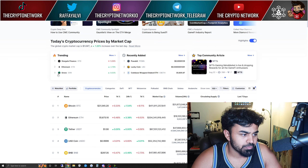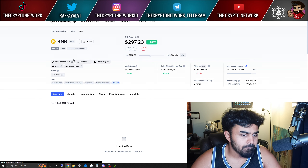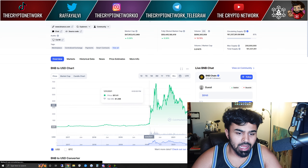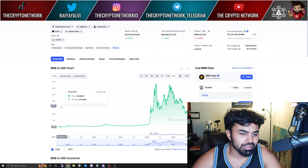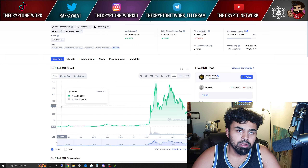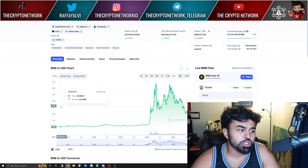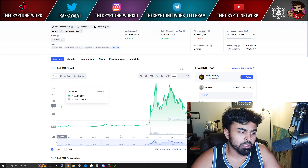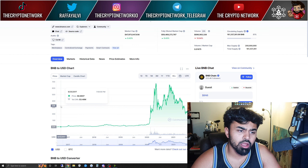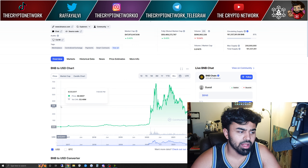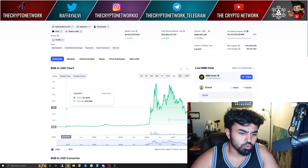A 100x crypto means investing into a cryptocurrency before it shoots up. It's like finding BNB when it was maybe a dollar. BNB was about one dollar in 2017-2018. A 100x crypto is when the valuation of a cryptocurrency has shot up by 100x — that's why you're all watching this video. BNB is one of those cryptocurrencies that multiplied in value by at least 100x.